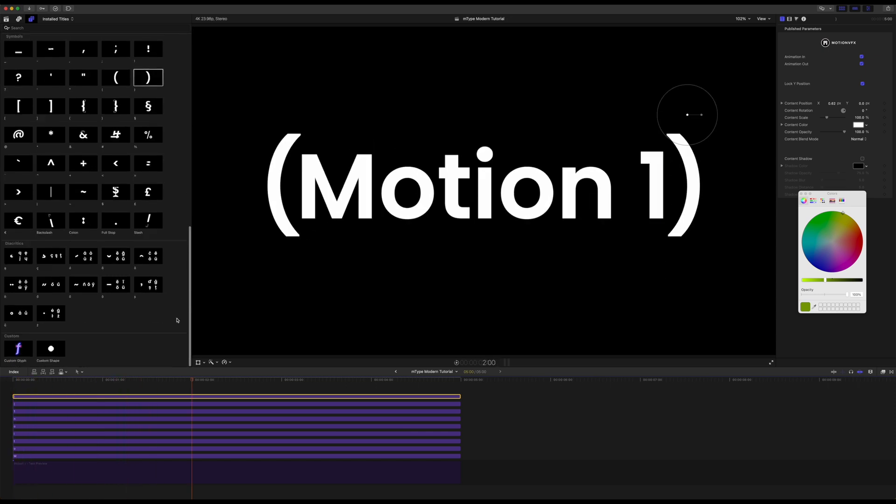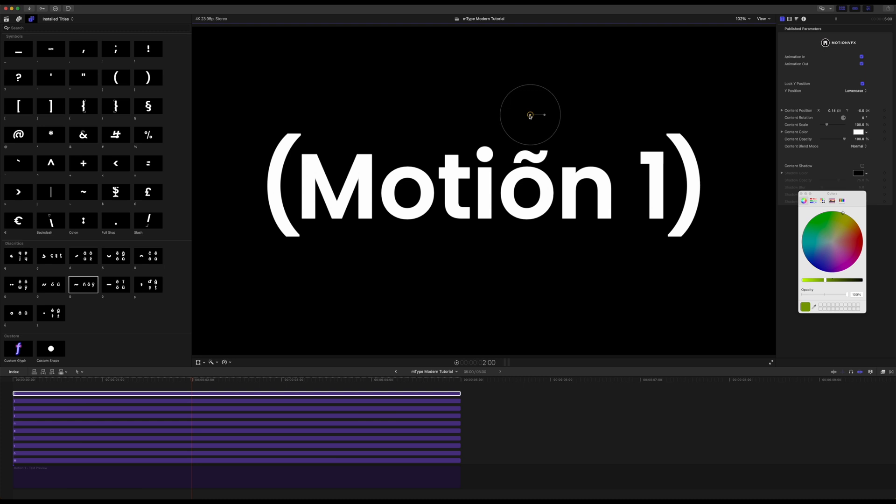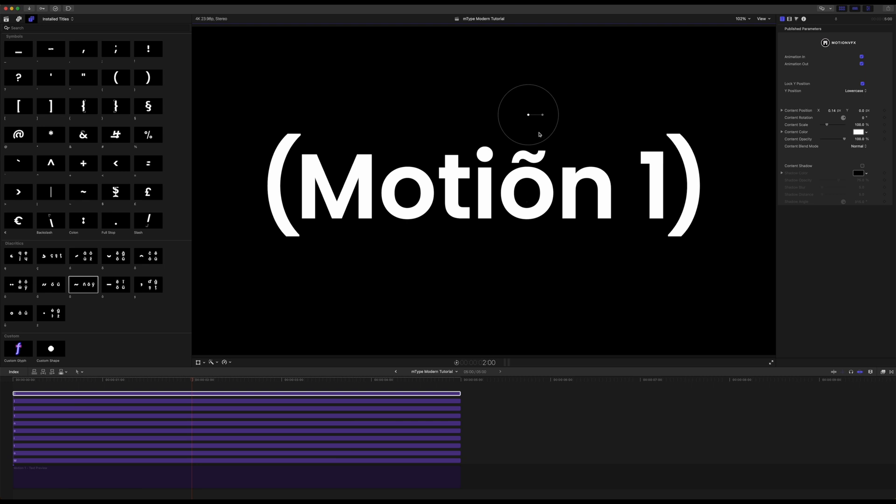And then of course we also have the diacritics. So if you needed to use those you can of course drop those in. And they are usually going to be positioned pretty much where they need to be just in case. And then over in our inspector we have again lock our Y position and we can lock that for an uppercase or a lowercase word. So again Motion VFX made it super simple so that things are always going to already be kind of where they need to be so that you can get moving quickly.